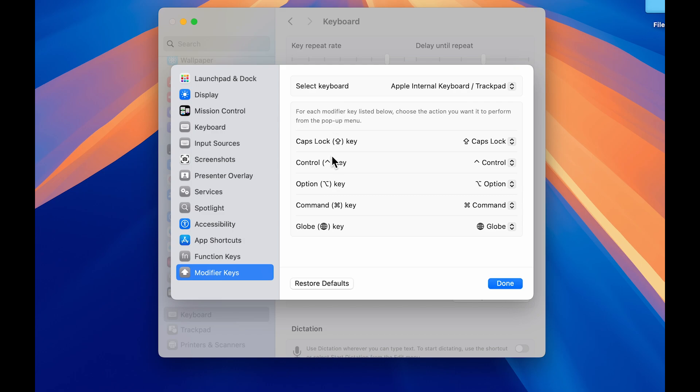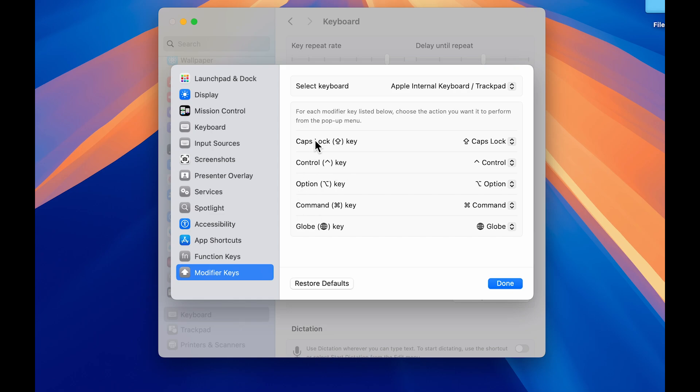Once you get the pop-up screen, select Modifier Keys. The keys I mentioned at the start are visible here, and in front of each key you can check out its default functionality. If you want to change the command key and assign its functionality to another key, you can choose that specific key.